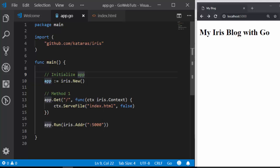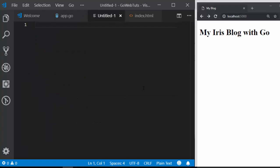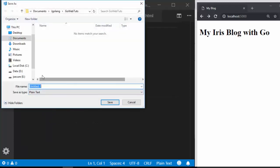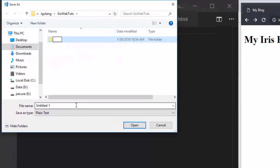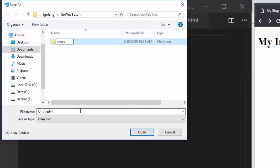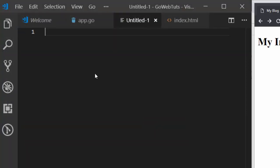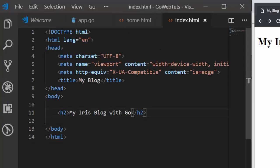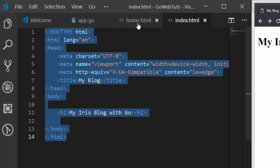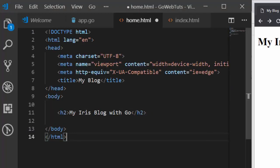You can also use this method when the file is living in a folder. Let's create a folder — you can give it any name, but let's go with 'views' or 'templates'. So views folder or templates folder. Inside it, I'll supply whatever I want — let's call it home.html.